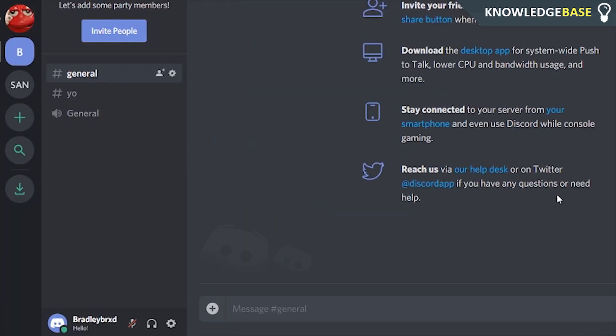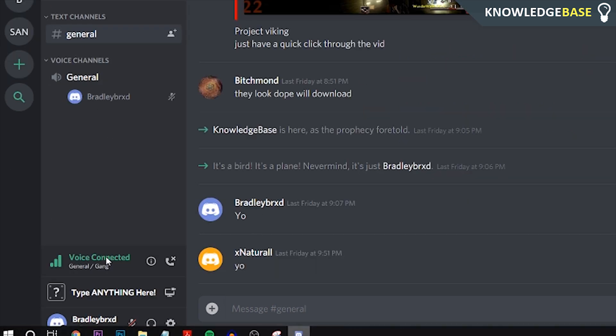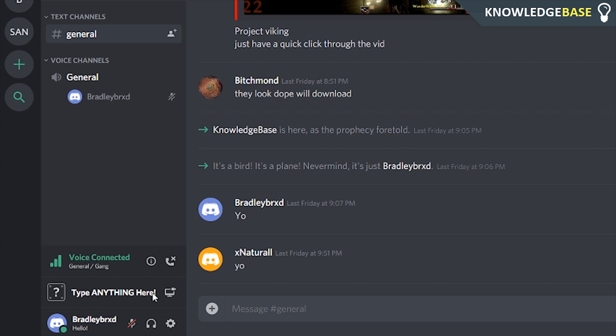What a lot of people have been doing, and I have a video on this, is editing what game they're playing to be a custom status. I do have a video on that if you want to go and check it out in the description below.